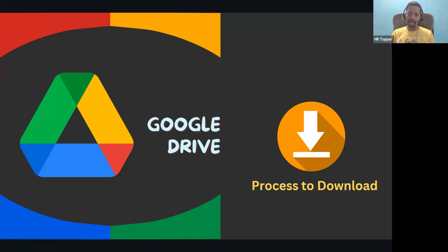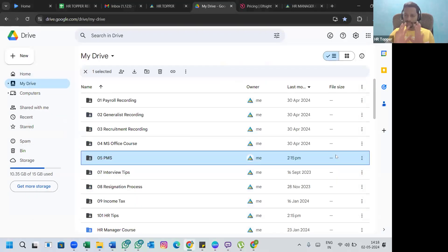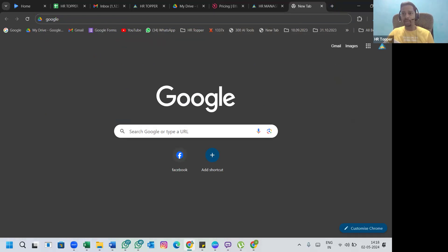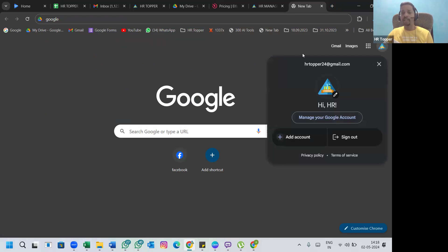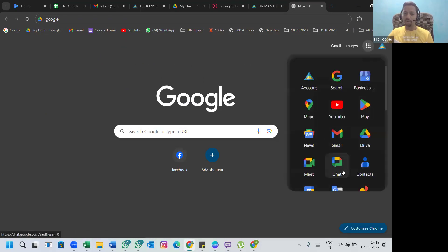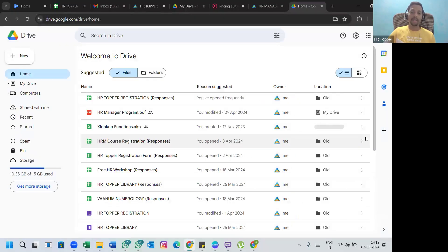If you have not registered with a Gmail ID, you have to share your Gmail ID so that I can give you access. Go to your Google account, open it with the same email ID you registered with us. You can see this nine-dot menu — click on it, click on Google Drive, and it will take you to your platform.